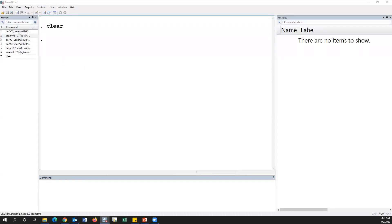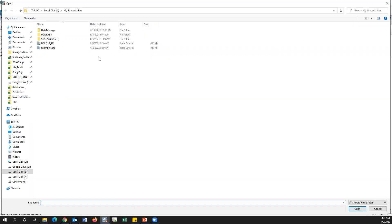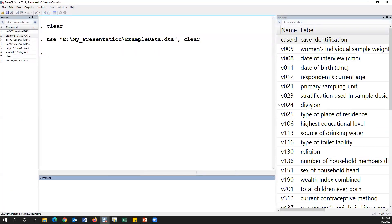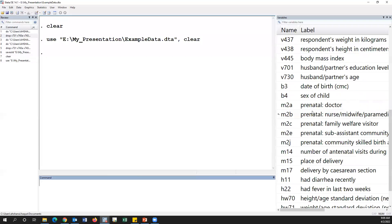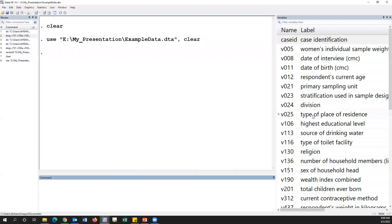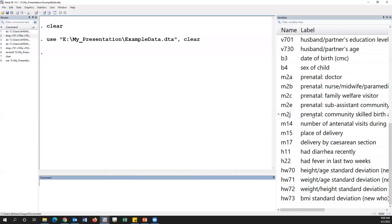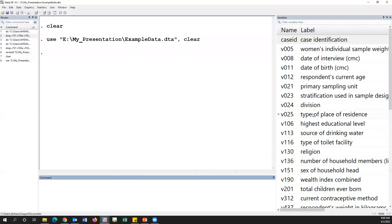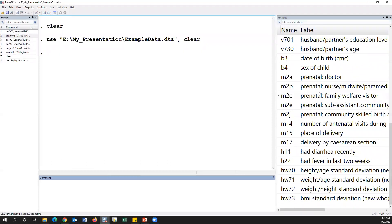Now I'm going to open the BDSS 2017-18 data. This is the example data — this is not the full data. I have kept some variables for learning purposes. In this dataset, we should prepare some variables.